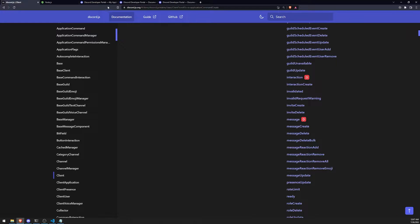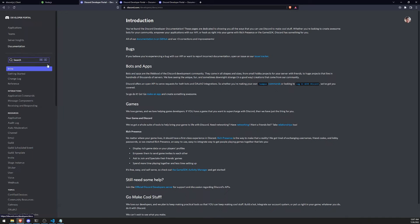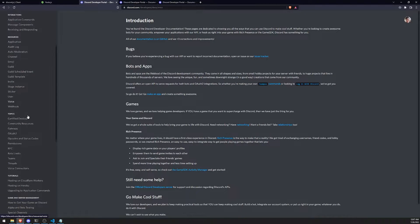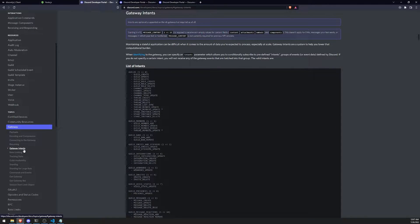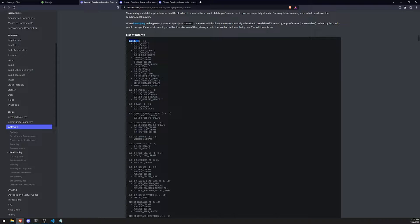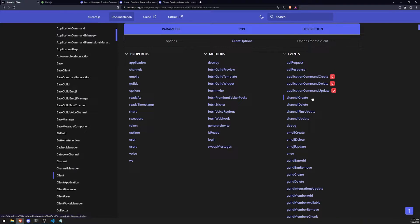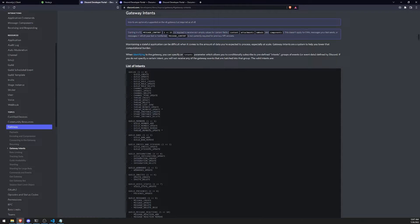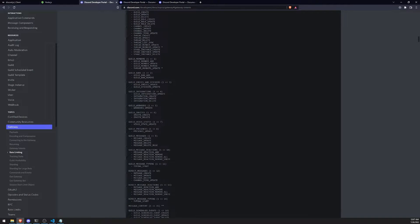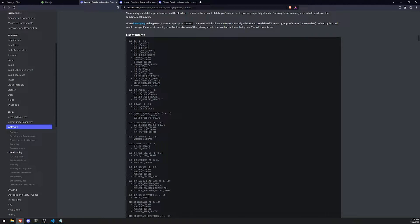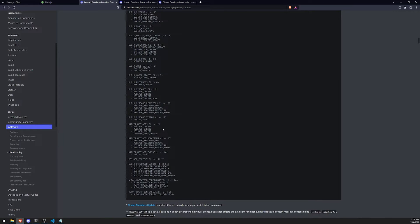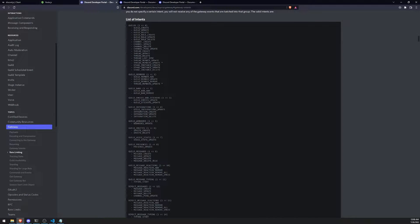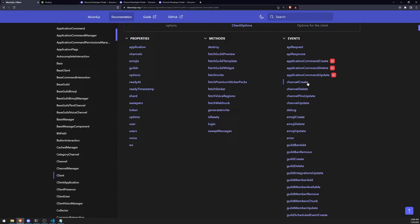These are all the events you can handle, and a lot of them are translated from the official Discord docs. If you go to the documentation and click on Gateway, then look at Gateway Intents, you'll see each gateway intent — like guilds and guild members — has an unordered list of all the events handled. These are synonymous to the events on the Discord.js docs page. For example, the channel create event maps to channel_create.